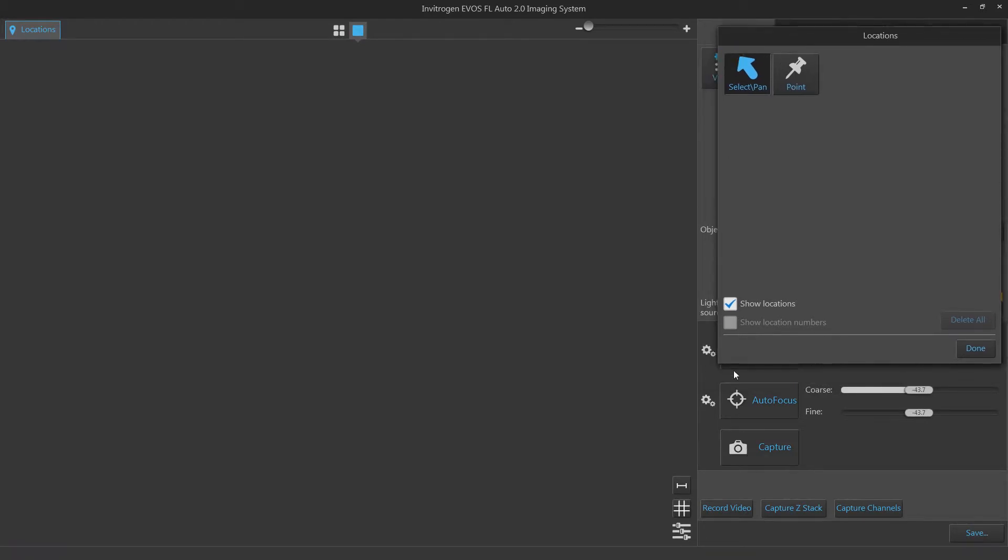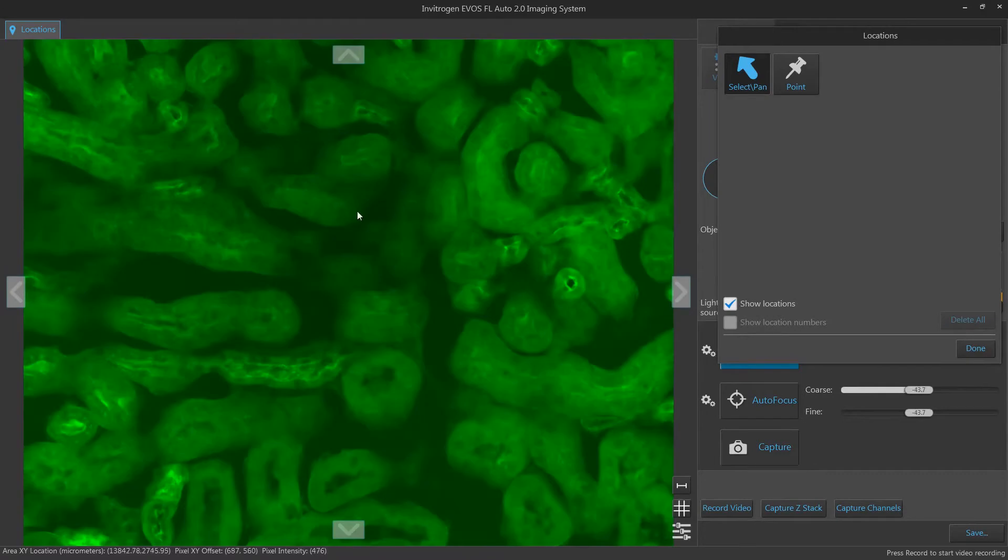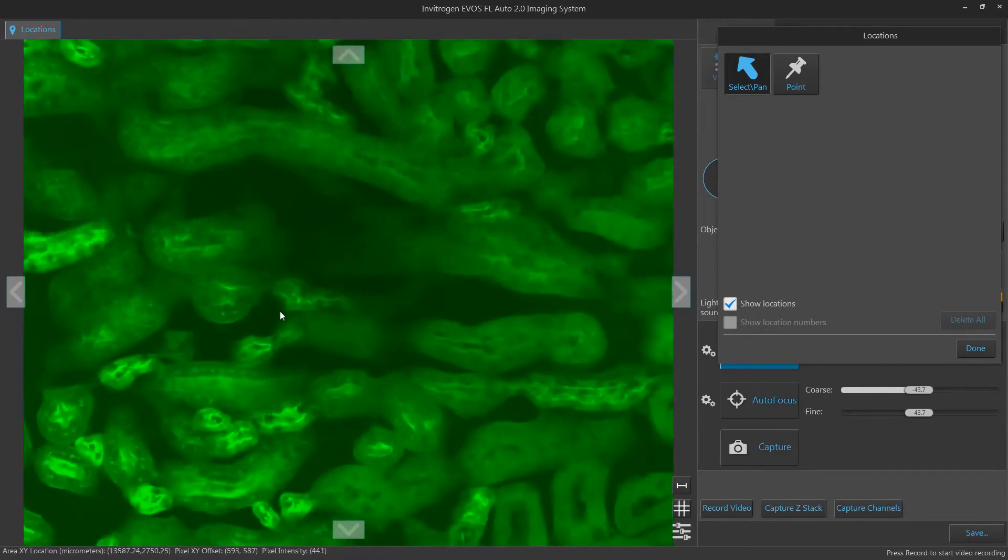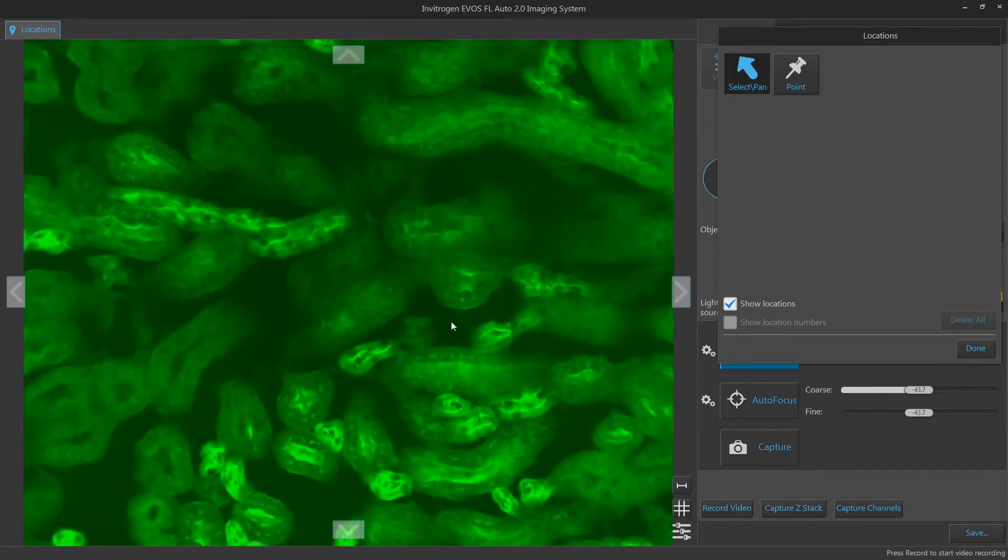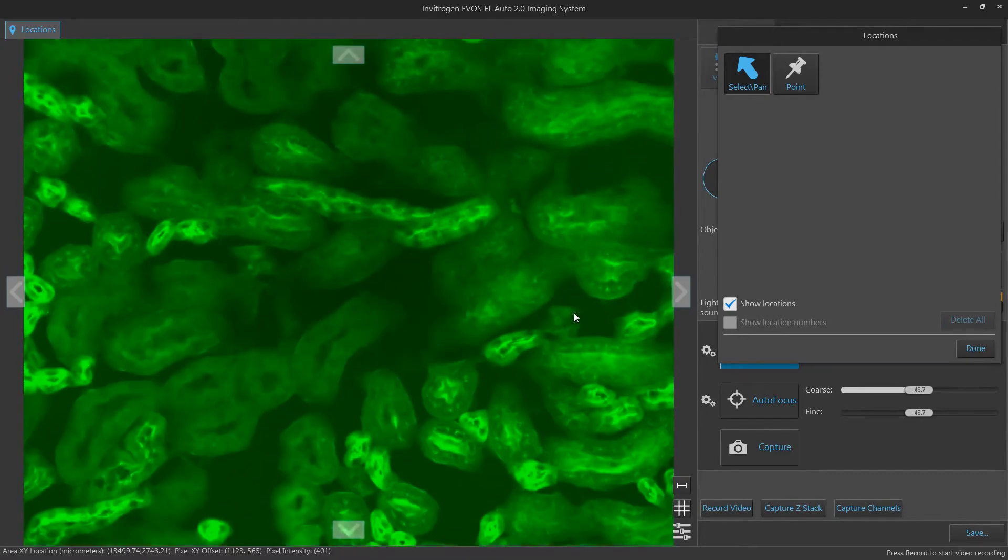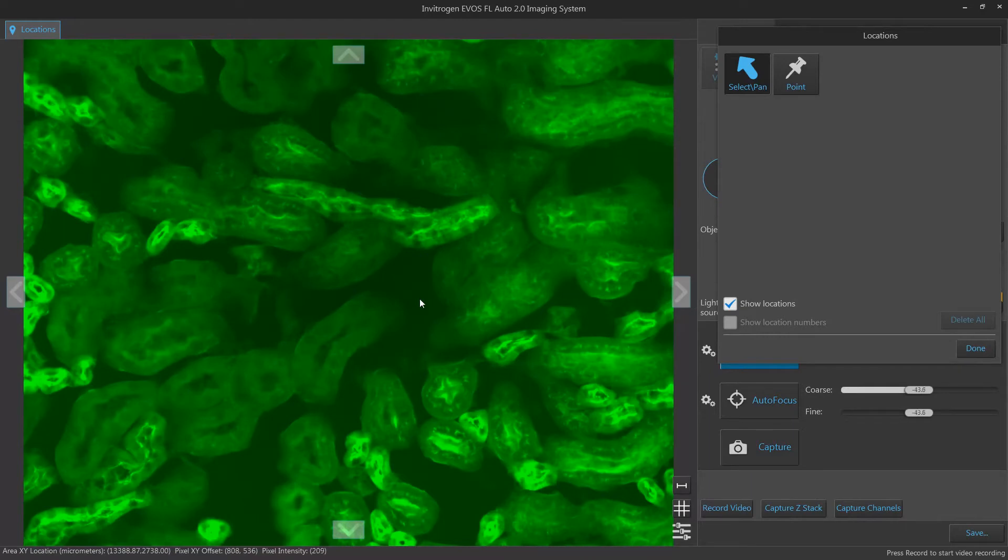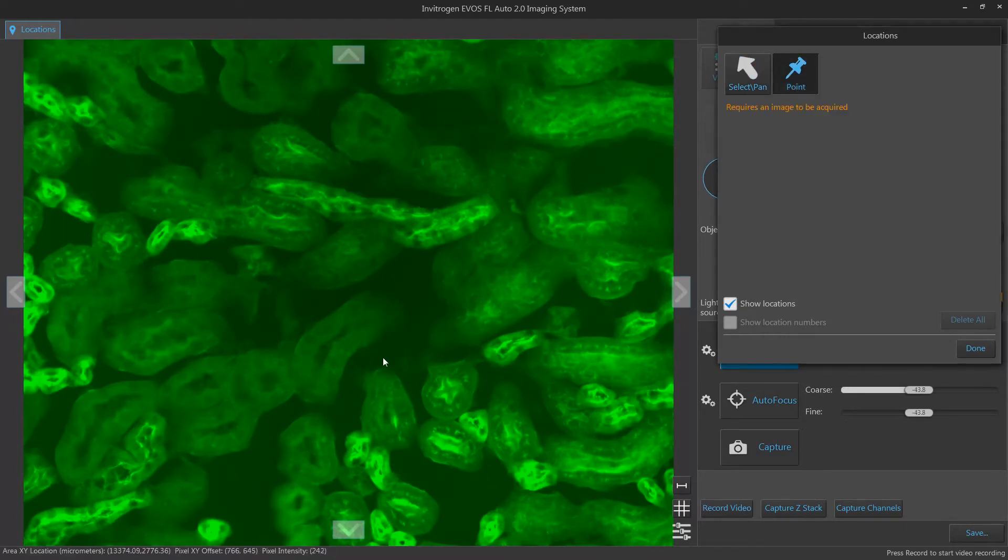Select and Pan allows you to move around your sample area and zoom in or out. Point allows you to drop pins at a location of interest.